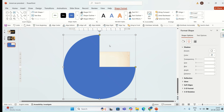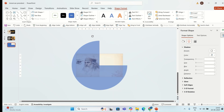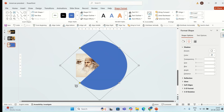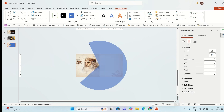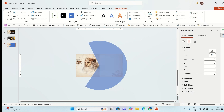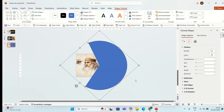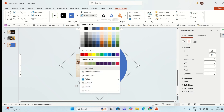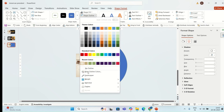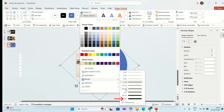I'm going to rotate the shape. Then I'm going to add an outline — I'm going to select this color and for weight I'm going to go with six points.